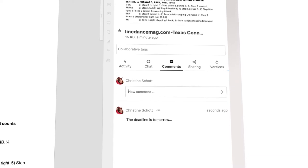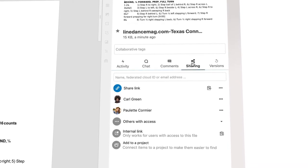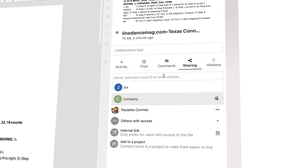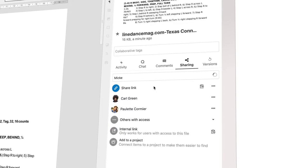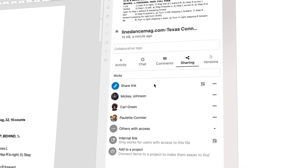If you want to edit your document together with somebody else, just share it. Look, it's that easy. Carl, Paulette, and Mickey, bam, welcome to the party.